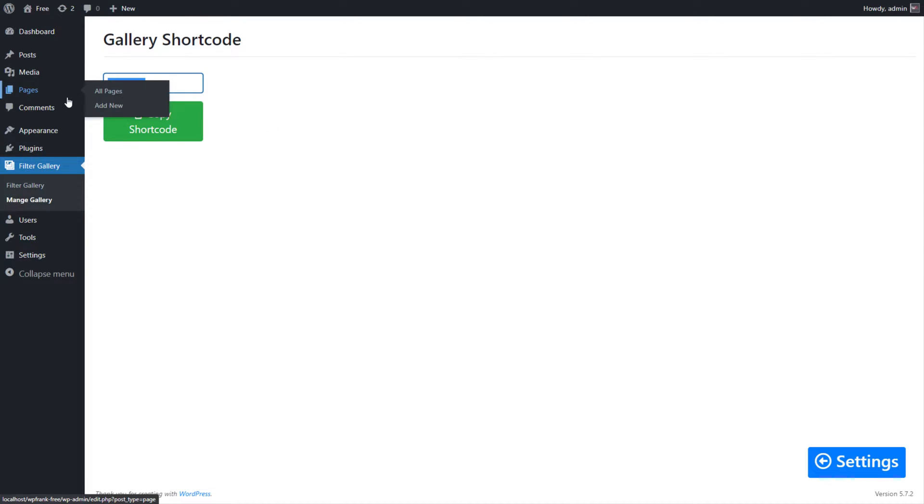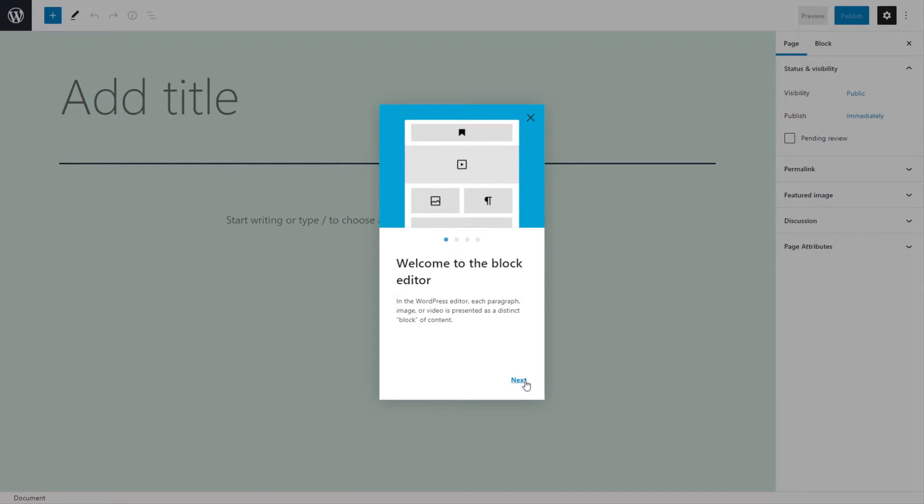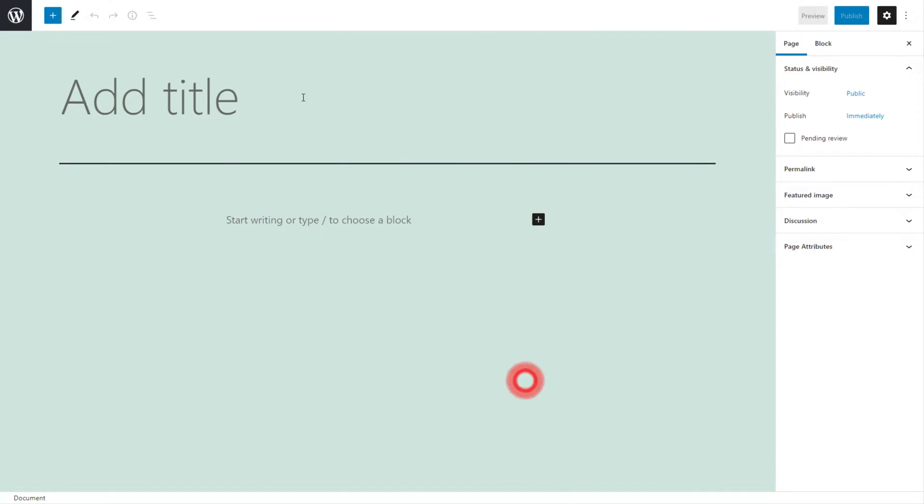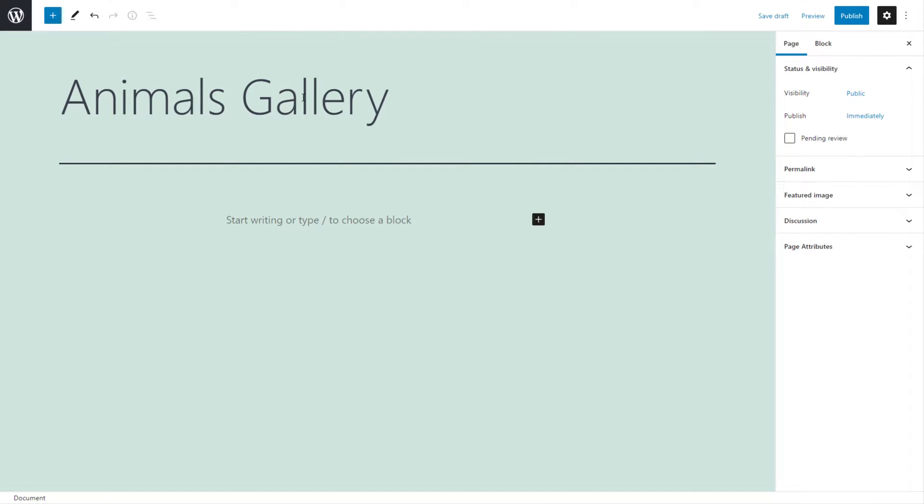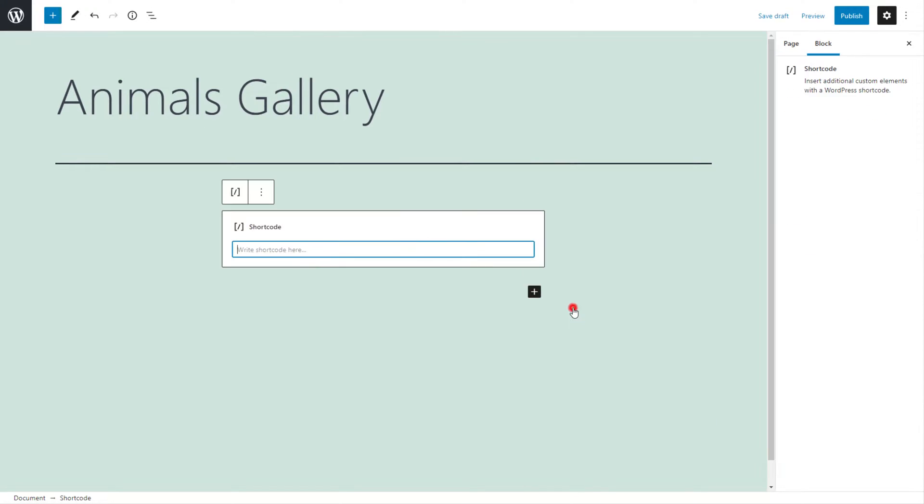Now create a page, give a page title, and paste the copied gallery shortcode in shortcode block or in page content, and publish the page.